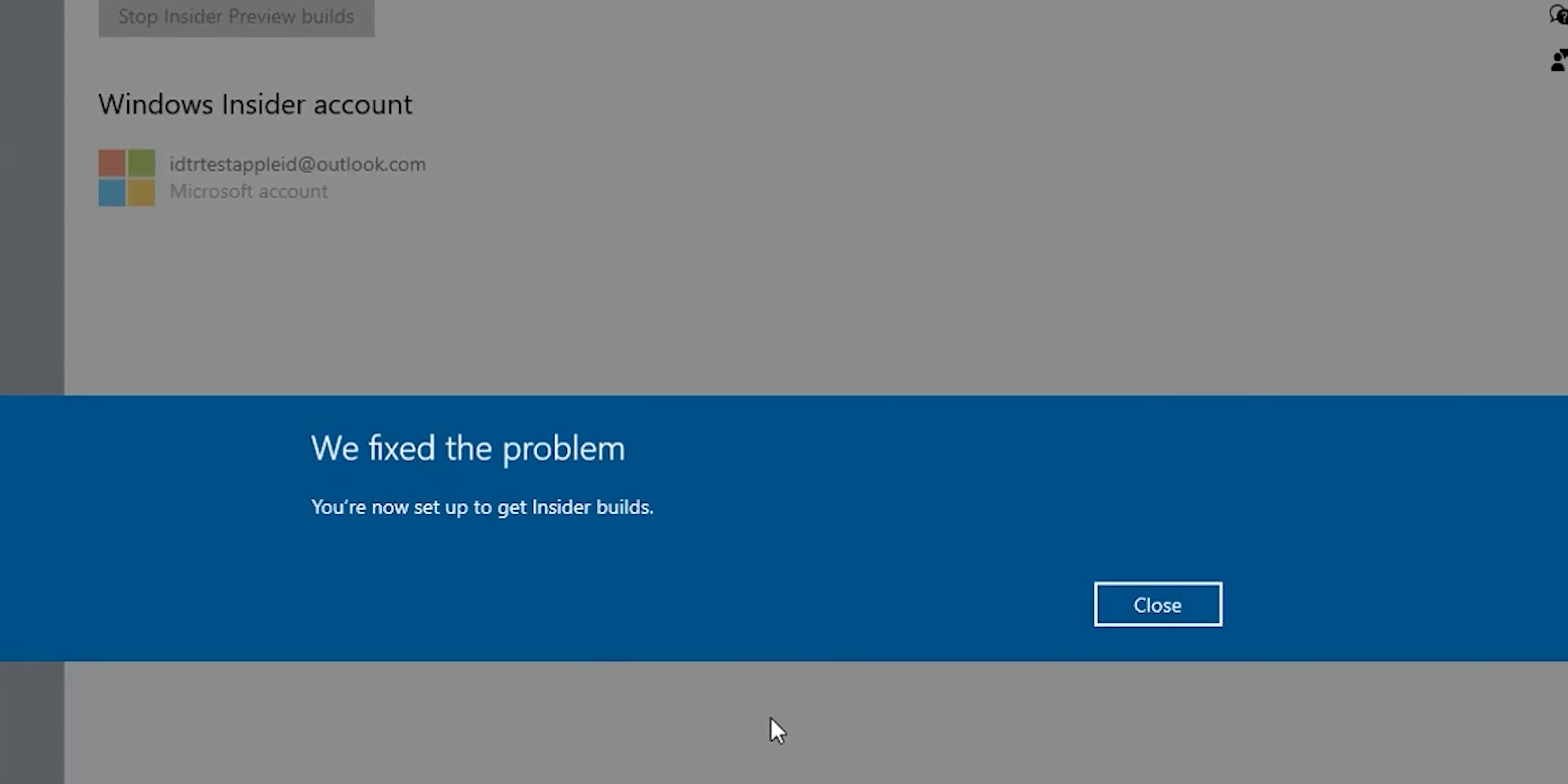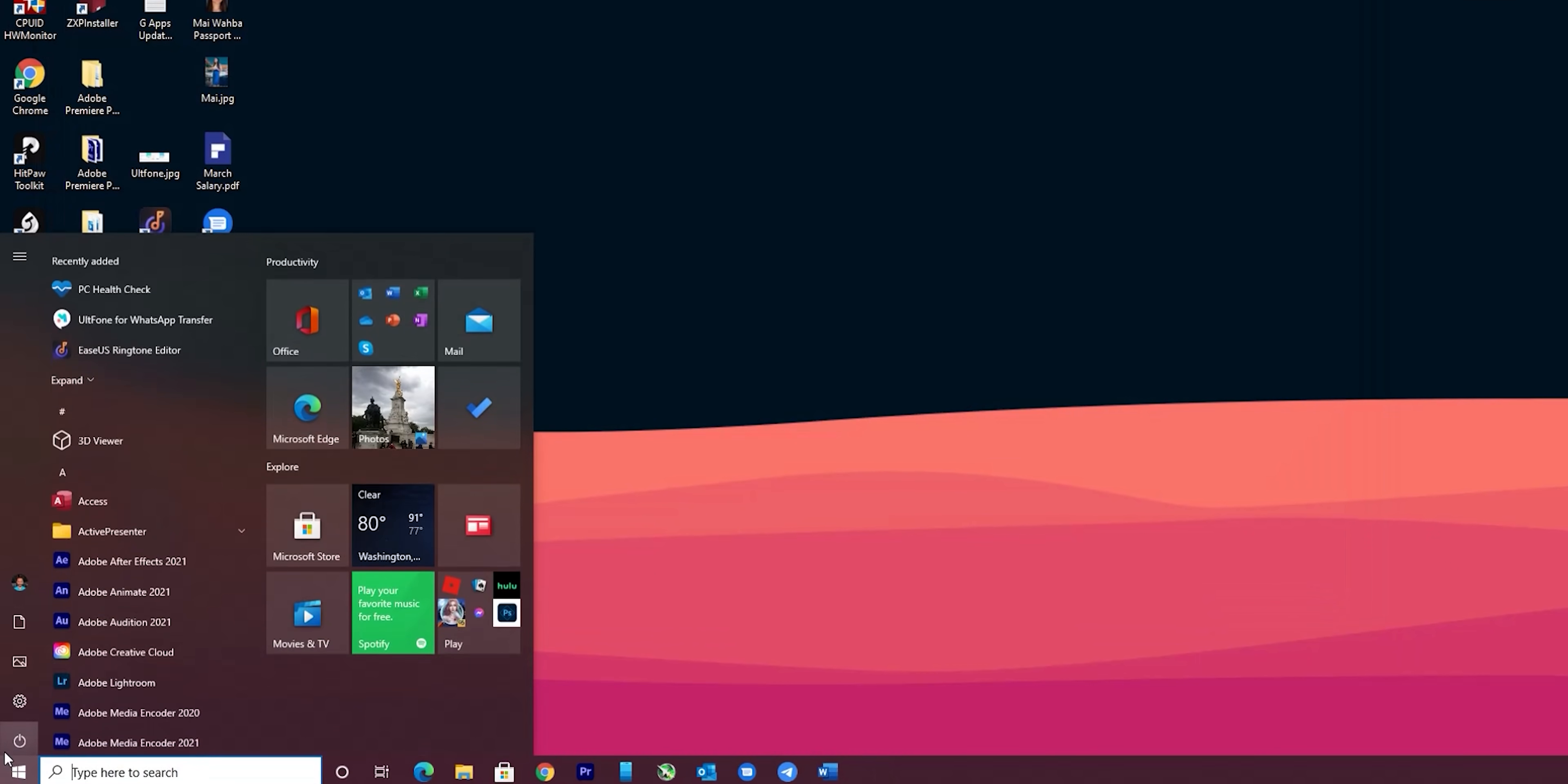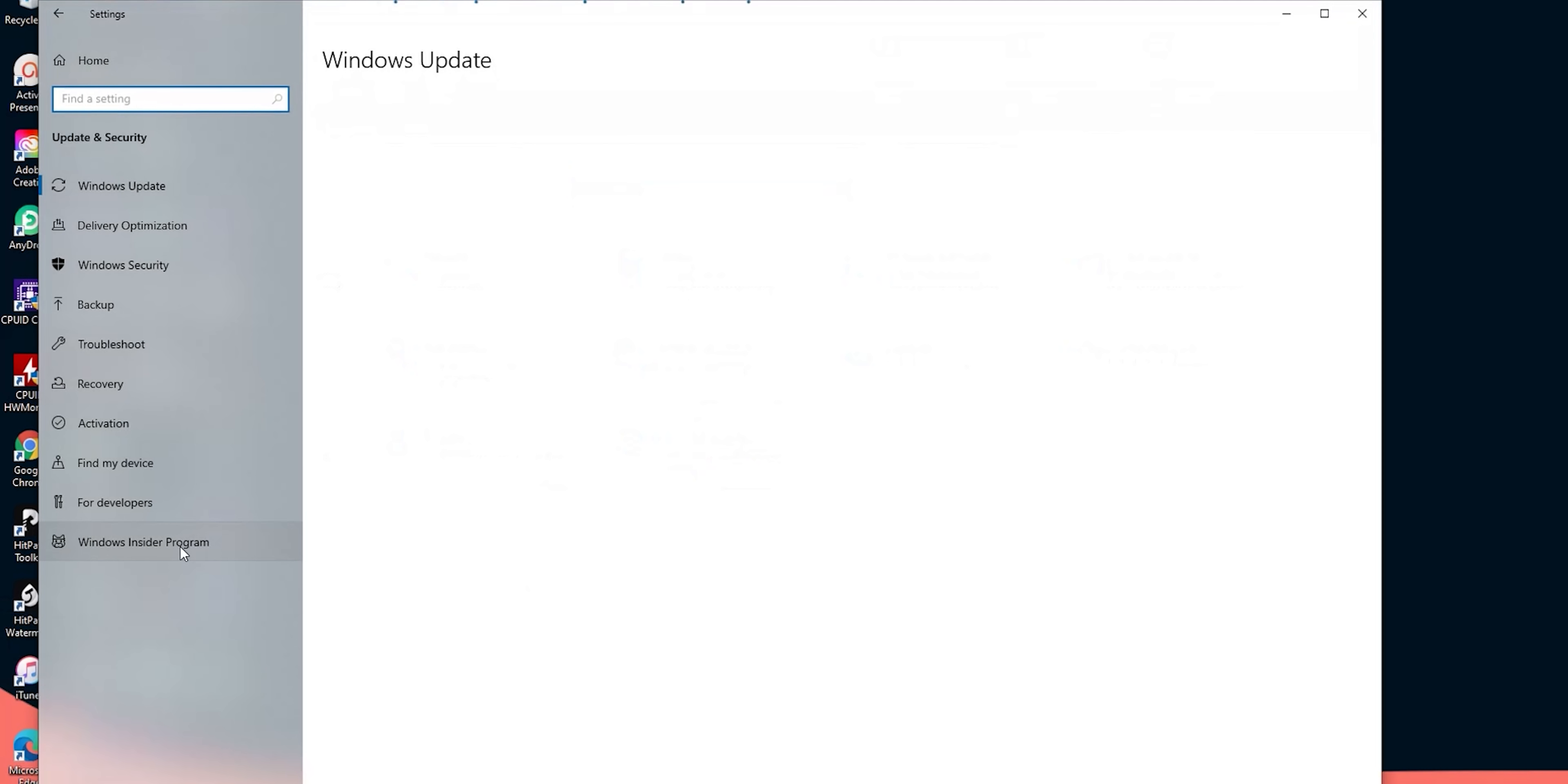Now I'm all done with the registration but as you see it didn't give me any new options. In that case all you need to do is to close the window, open it again, go to the same Windows Insider program page and you will see the new options.